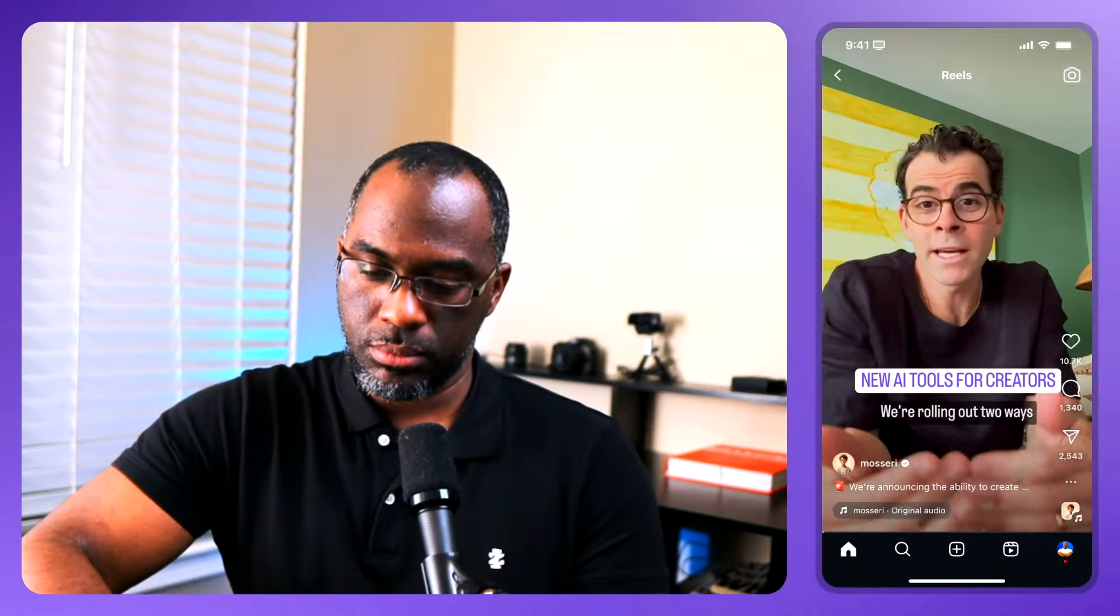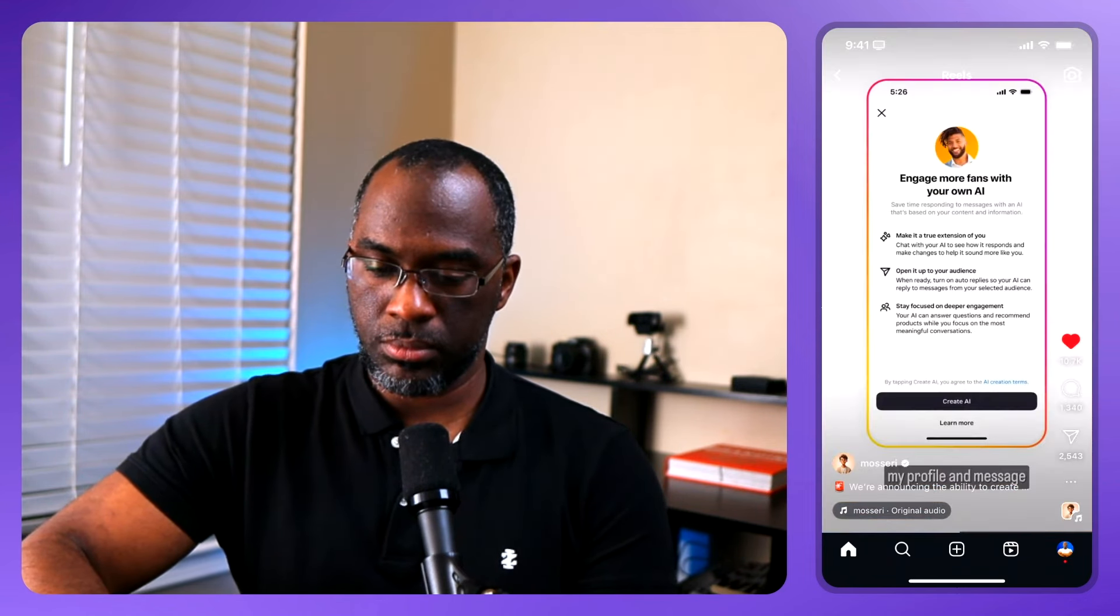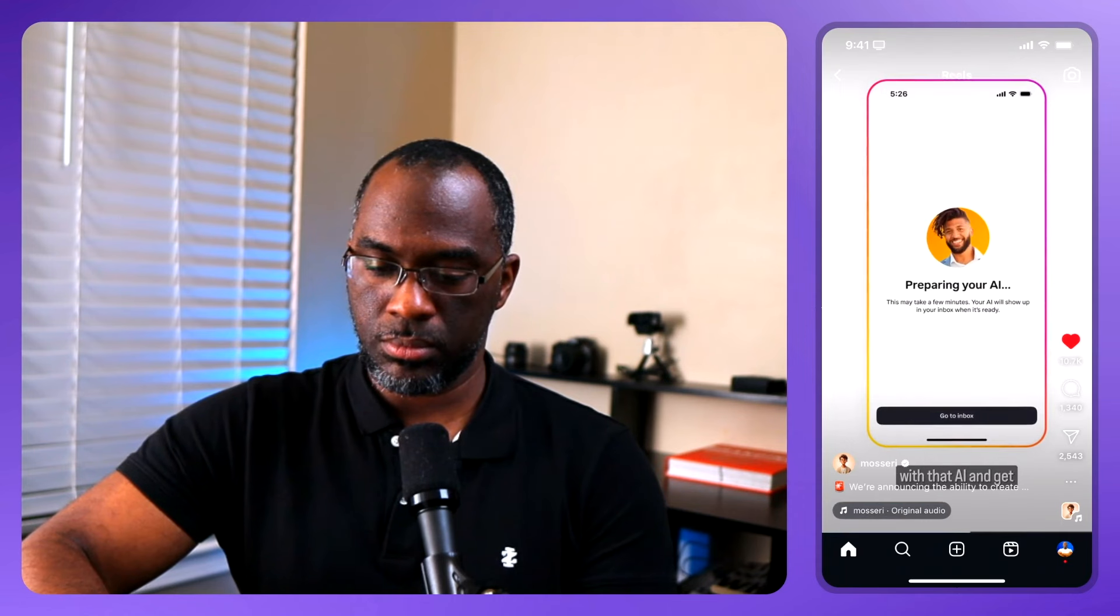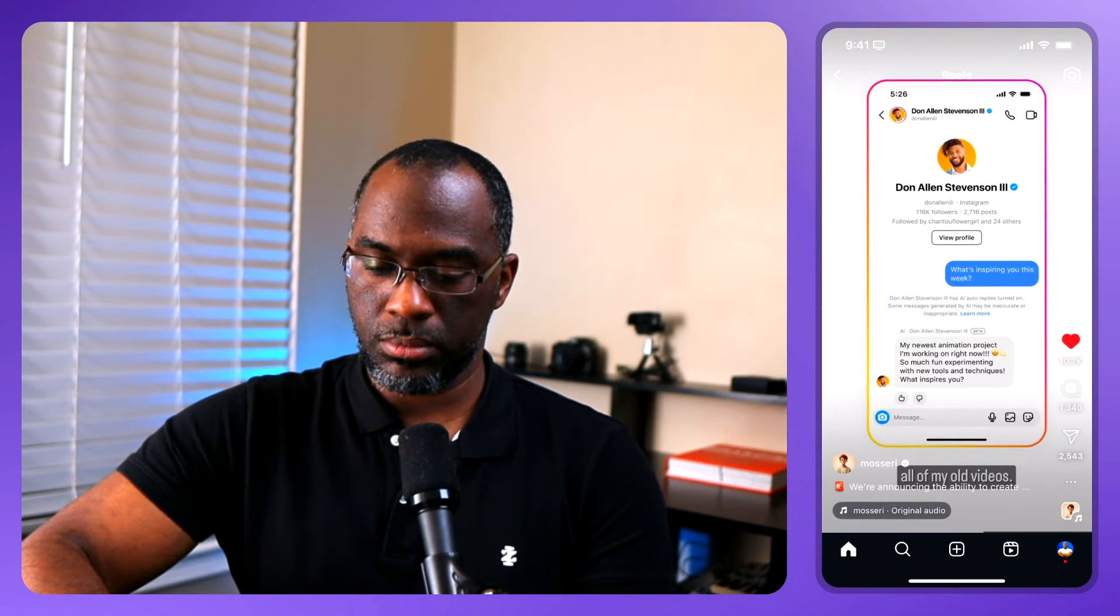We're rolling out two ways for you to create an AI on Instagram: Creator AIs and AI characters. Creator AIs are an option for creators to create an extension of themselves that is customized based on everything they've shared to Instagram and any other customizations they want to do. For instance, you can tell what topics you don't want it to talk about and you can put this on your profile. It's a way to reach more people. I answer a lot of the same questions over and over about how verification works, how ranking works, how Instagram works, and this can be a way for anybody to go to my profile and message with that AI and get answers to their questions without having to go through all of my old videos.